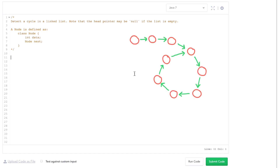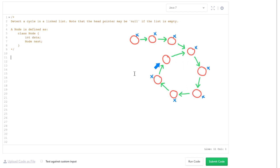One way of solving it is that you walk through the linked list and mark each node, and if you get to a node that you've seen before, then you know that it contains a cycle. That's a great technique if you can modify the linked list, but if you can't, that won't really work.